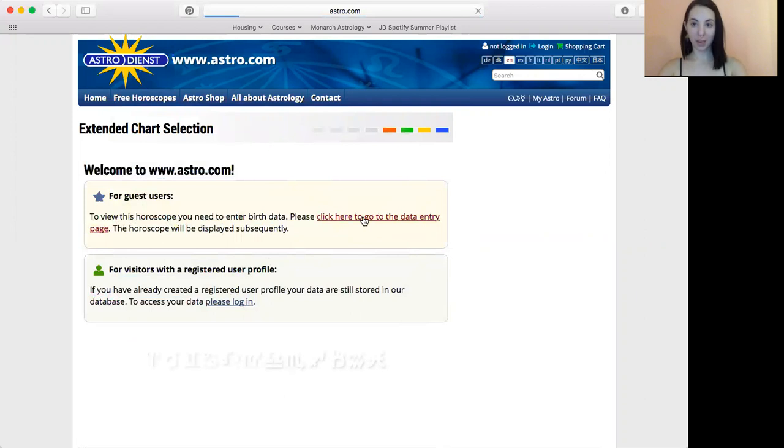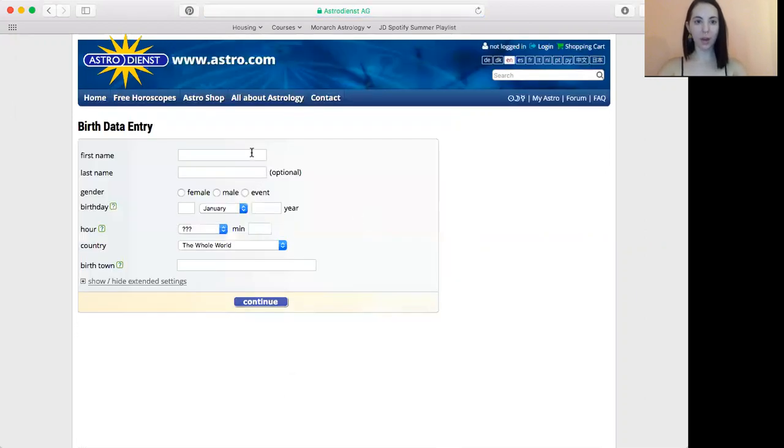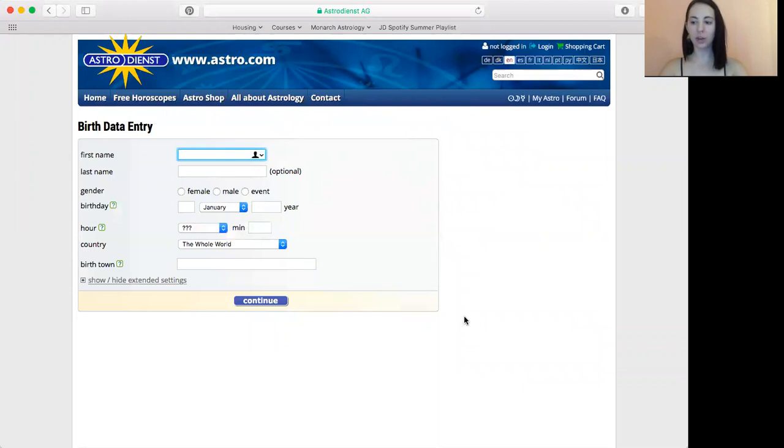You can make an account. I currently use a software, but before I had a software, astro.com was the absolute best way to look up my chart with any of the special settings that I wanted to use.